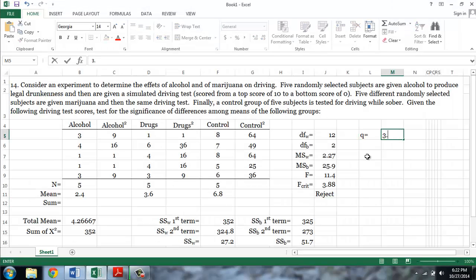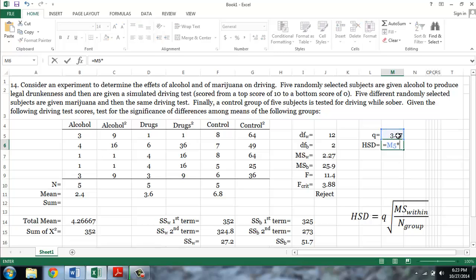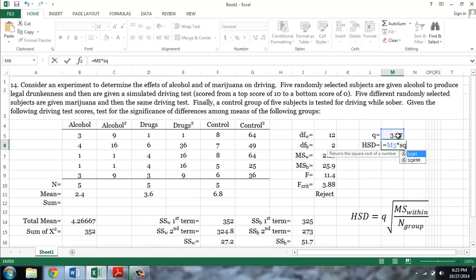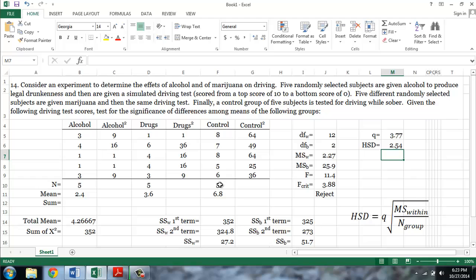So our HSD is equal to Q times the square root — SQRT — and then in parentheses, our mean squared within, or 2.27, divided by the number of cases in a single group, in this case each group has five cases. This gives us an HSD of 2.54.